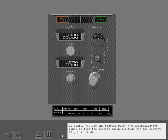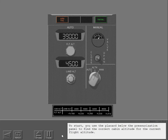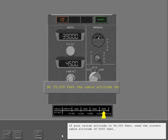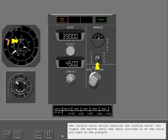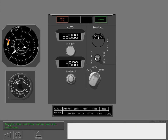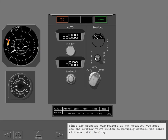To start, use the placard below the pressurization panel to find the correct cabin altitude for the current flight altitude. If your cruise altitude is 39,000 feet, read the correct cabin altitude of 8,000 feet. The outflow valve switch controls the outflow valve. Toggle the switch until the cabin altitude is at the value you read on the placard. In this example, the cabin altitude is above the necessary altitude. To decrease the cabin altitude, toggle the outflow valve to close. Since the pressure controllers do not operate, you must use the outflow valve switch to manually control the cabin altitude until landing.